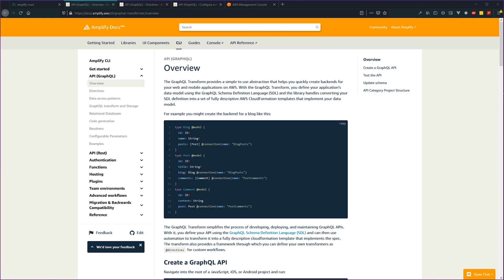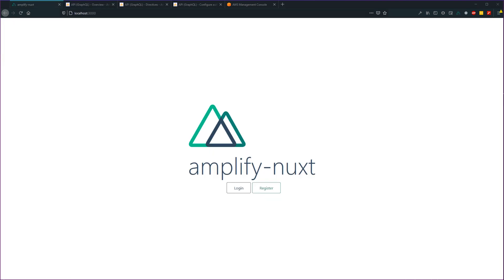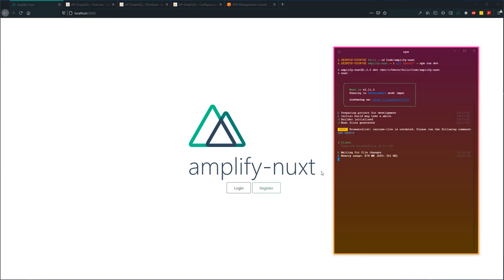Before we dive in, I do want to note that there will be a link down in the description to the Amplify documentation, which does cover this topic pretty well, so be sure to give that a look through. Let's go ahead and open up our terminal. I have the project running, so I'm just going to go ahead and stop it here.